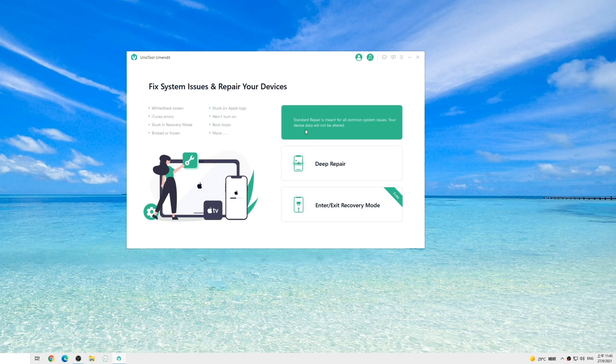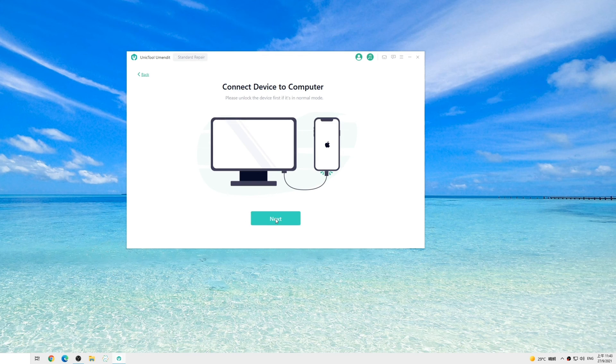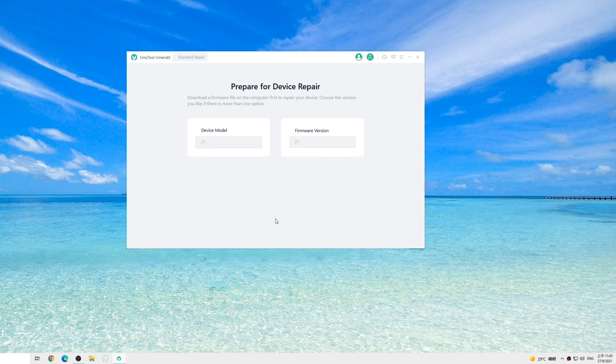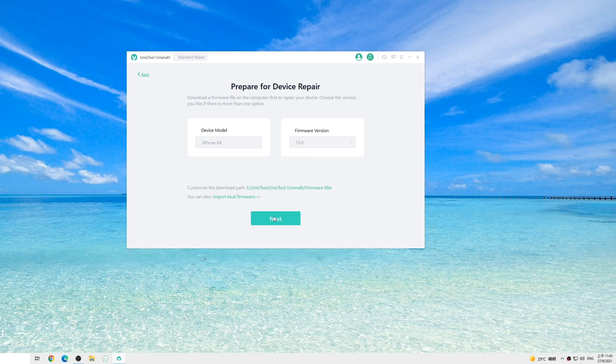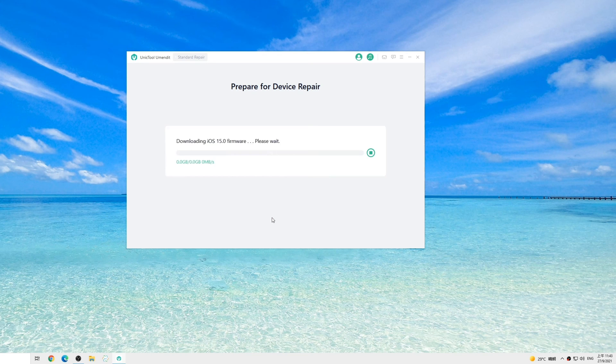Choose the standard repair and then connect your device to the computer. Because your iPhone is already in recovery mode, the software will detect it directly. Once the software detects your phone, it will offer you the firmware supporting your mobile device. Hit on the next and wait for several minutes.